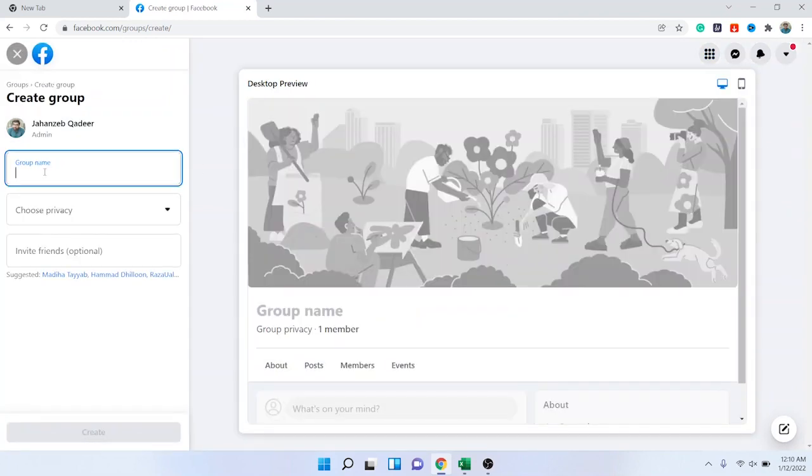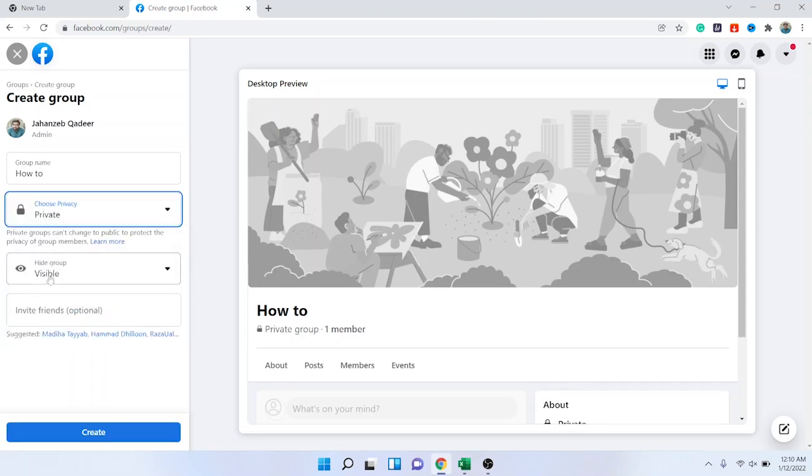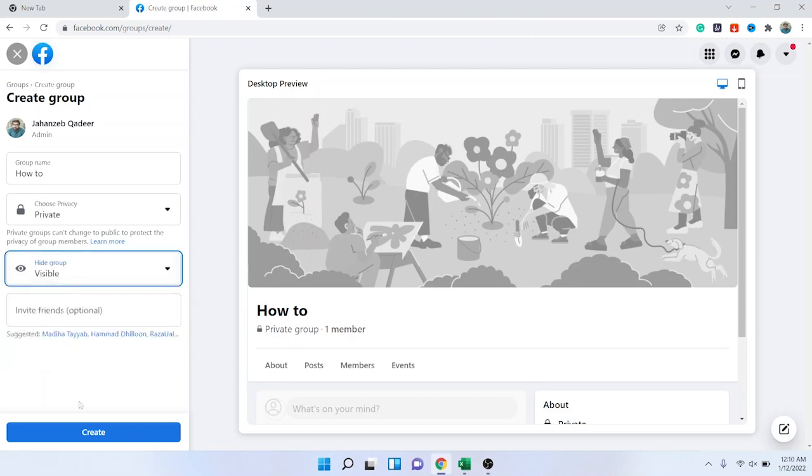And here is the option of privacy. You want public group or private? I want private group. And you can hide the visibility of the group - visible or hidden. I'm going to choose visible.